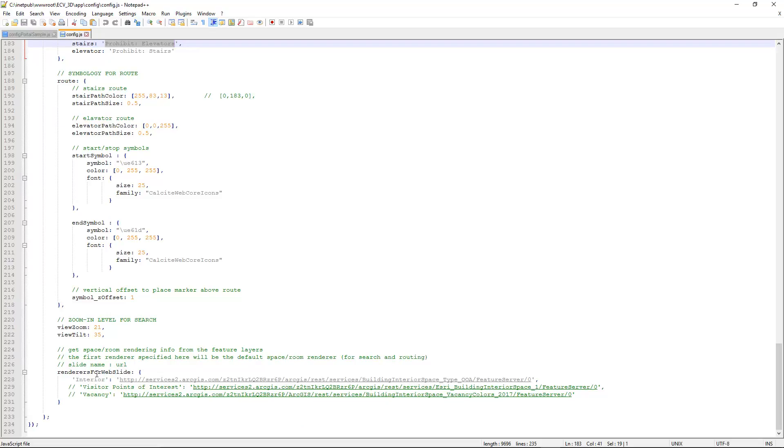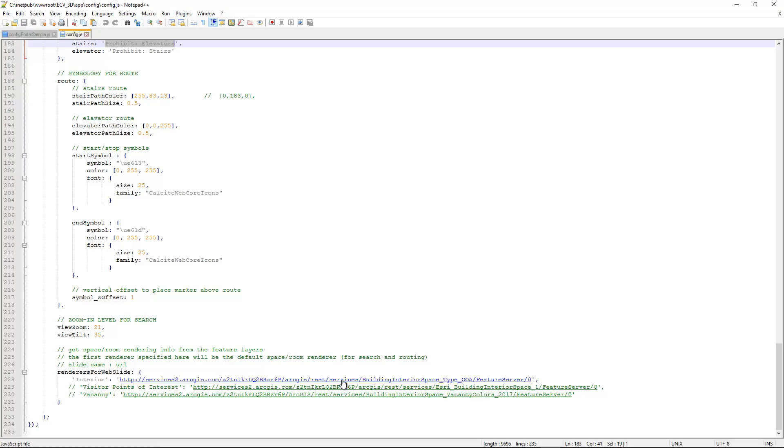Now finally, we have what's called the renders for web slide. For the interior view, you can actually point to a web-based renderer and you can change basically the look and feel of that layer, override whatever is in the web scene with this link here. If you're interested in more information about that, again I ask you to go back to the PDF document and read through that. If you still have any questions, feel free to drop us a comment on the download page.